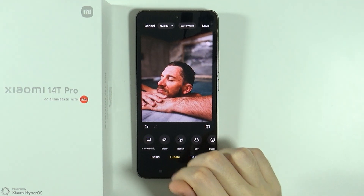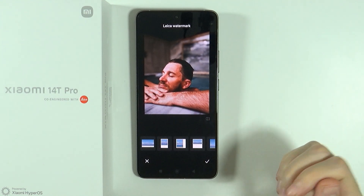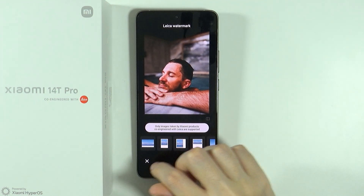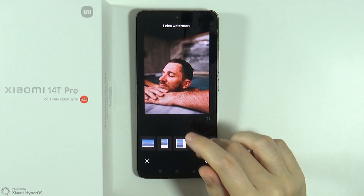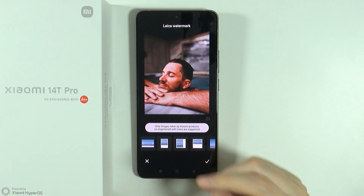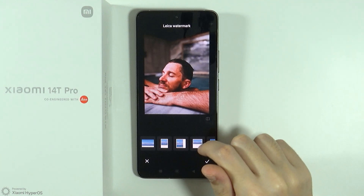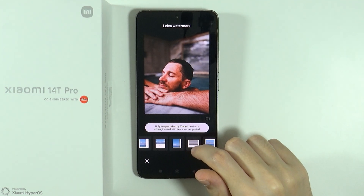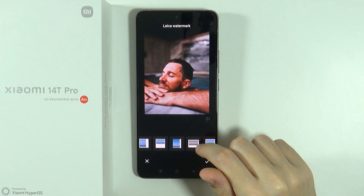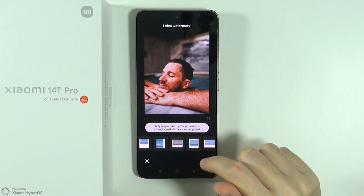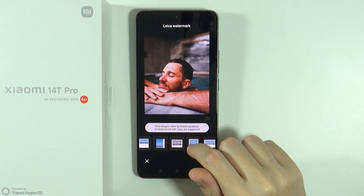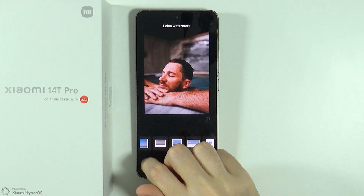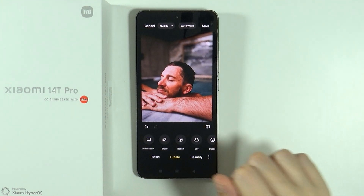We also have a Create option where we can add a watermark. Unfortunately, in some cases you cannot add the watermark — it says that only images taken by Xiaomi products co-engineered with Leica are supported, so I guess this photo isn't one of those.